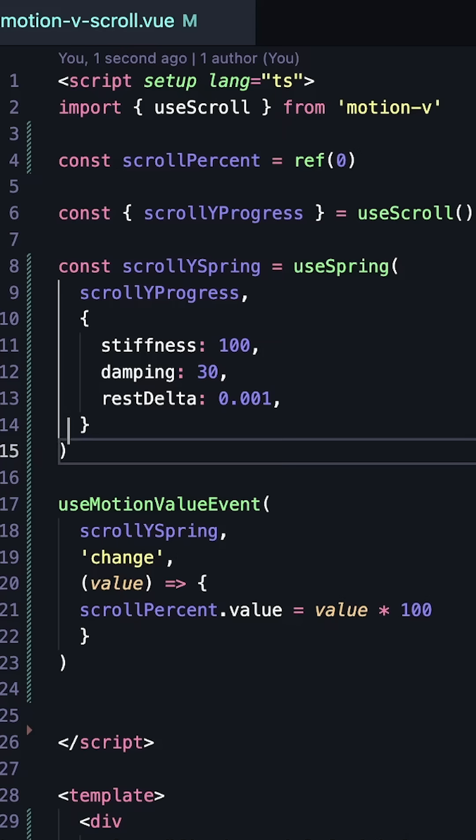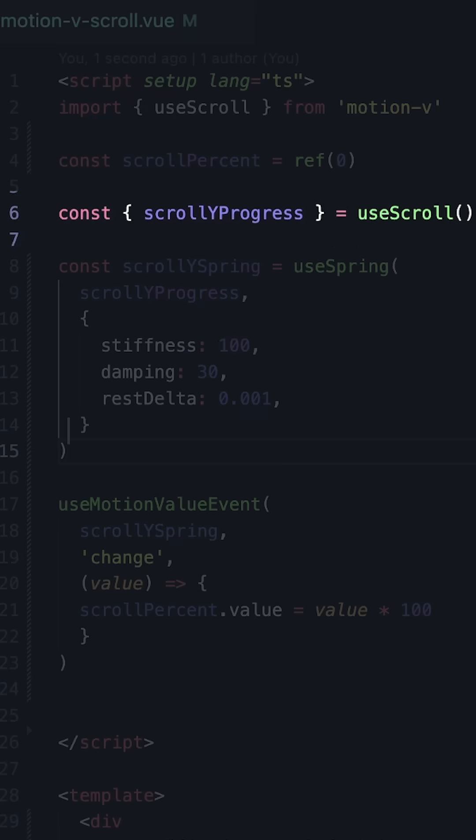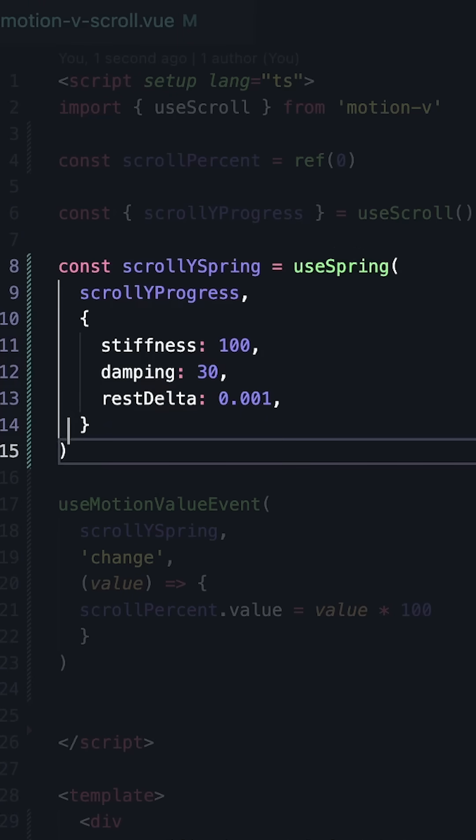And finally, we can use the Motion Vue library to add some nice animations to the progress bar. It has its own useScroll composable that gives us scrollYProgress, which we can then pass to the useSpring composable, which gives us some properties to control the easing behavior between two values.